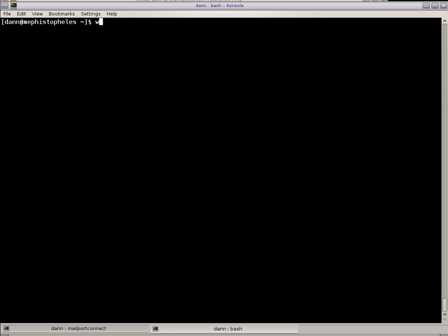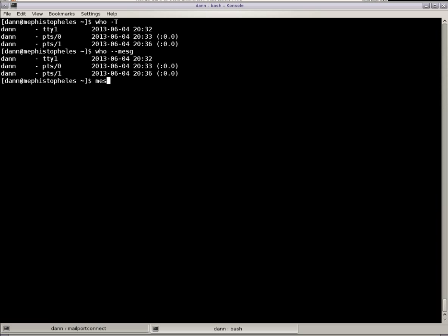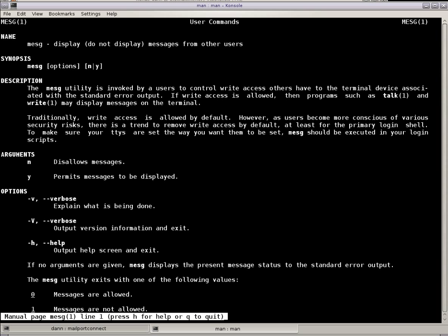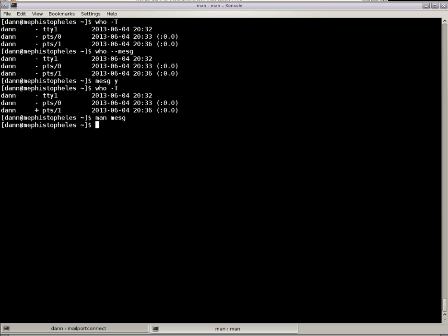You can type Who dash T or Who dash dash message to see who has messages. So if I were to do message Y and do Who T, you see now that that has a plus on it. So if I were to run a message or send a message to the user, I could, because that's turned on, a standard user could, whereas only root would be able to message the person that doesn't have it turned on.